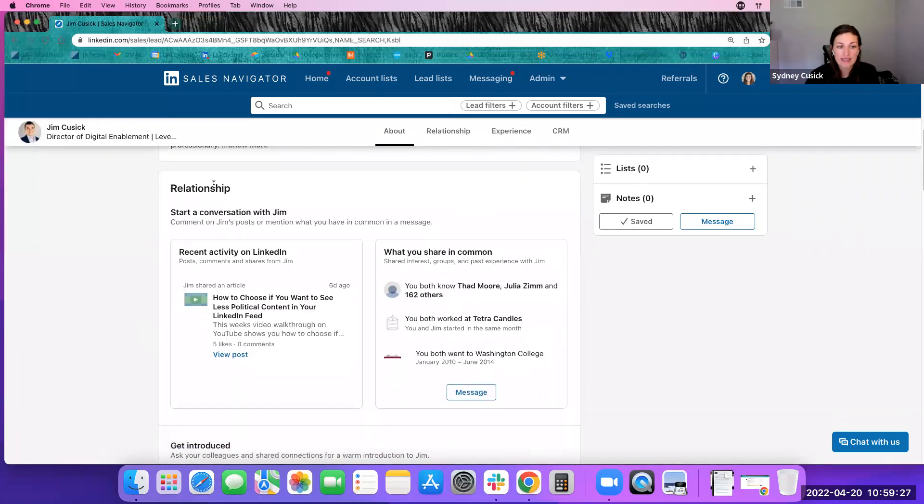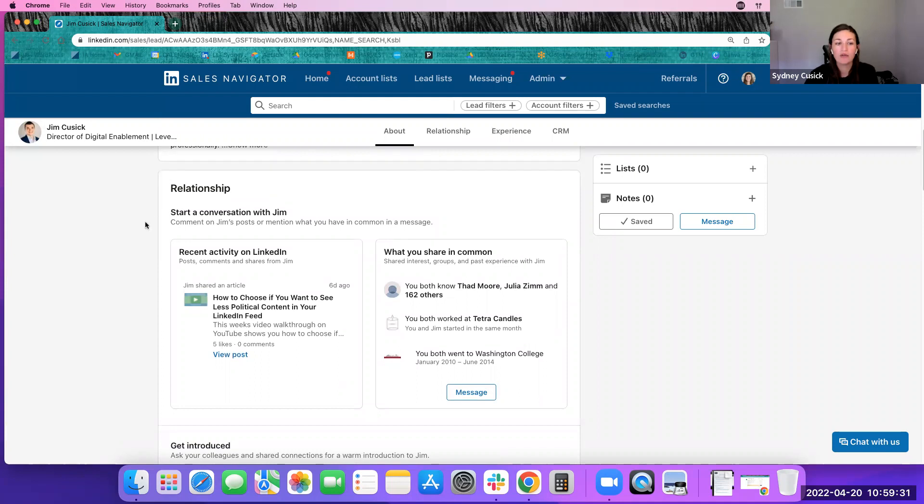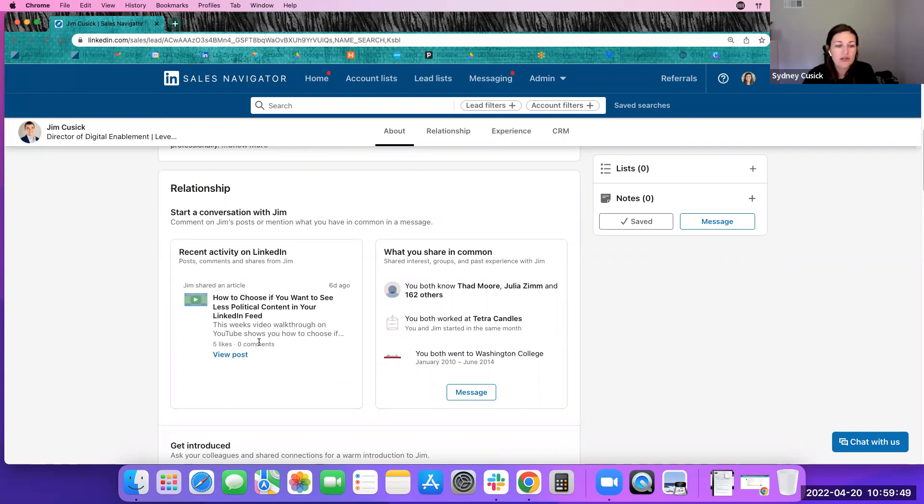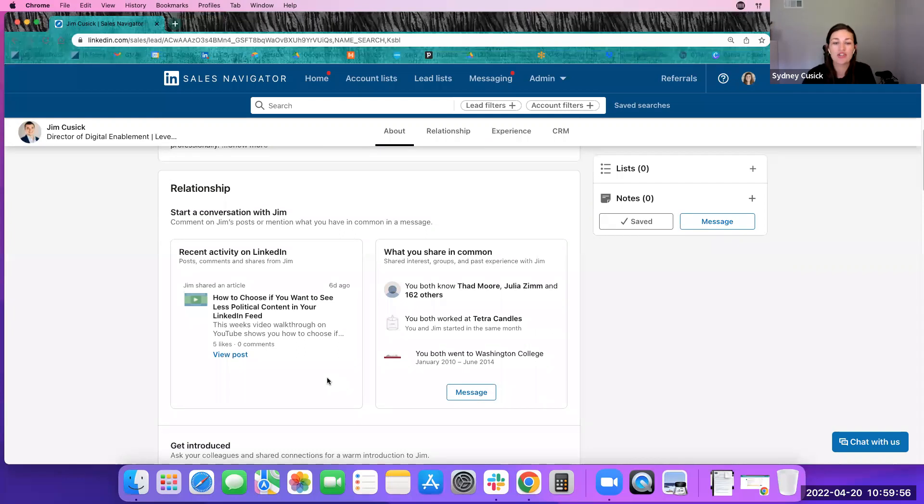What is also nice is the relationship piece. So it is giving you more ideas and suggestions on how to customize your message, your LinkedIn connection request. So that way you can make a personal, increase the chance of them accepting your connection request and create that context. So as you can see, it's showing me Jim's recent activity on LinkedIn in terms of posts, comments, and shares.